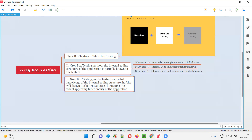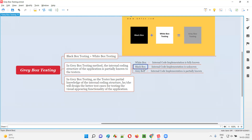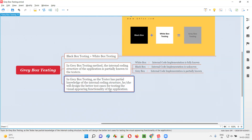With that partial knowledge of the internal code implementation, the gray box tester can create even better test cases than someone doing black box testing alone. Because the internal logic implementation is also partially known, the tester will design better test cases for testing the visual appearing functionalities of the software.